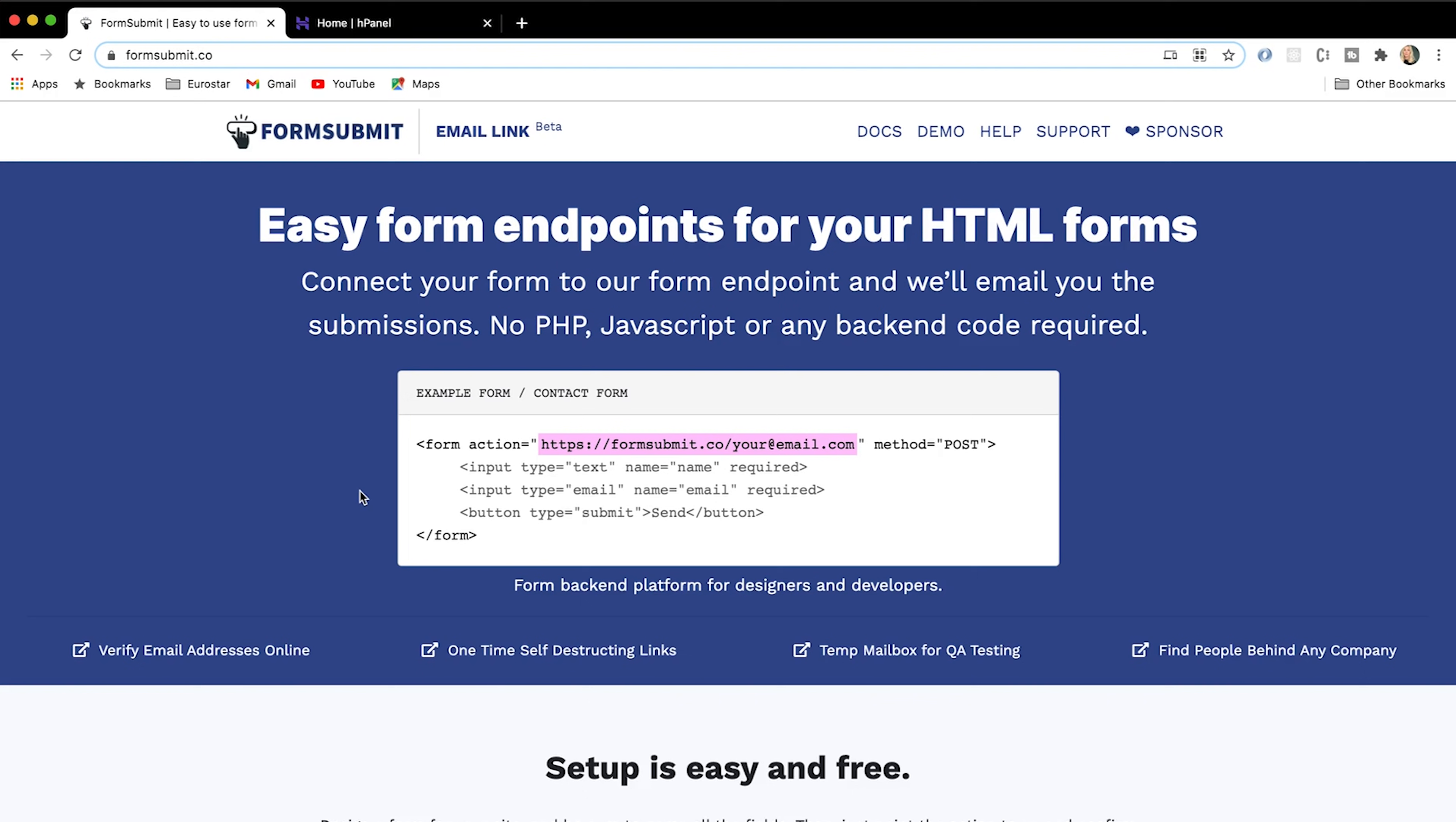FormSubmit essentially allows us to connect our form to their form endpoint, and they will email out the submissions for us. So this is going to be super easy. Like I said, we are just going to be using HTML. There are some other options available, but what's the point? HTML is the easiest. Let's go ahead and do that.